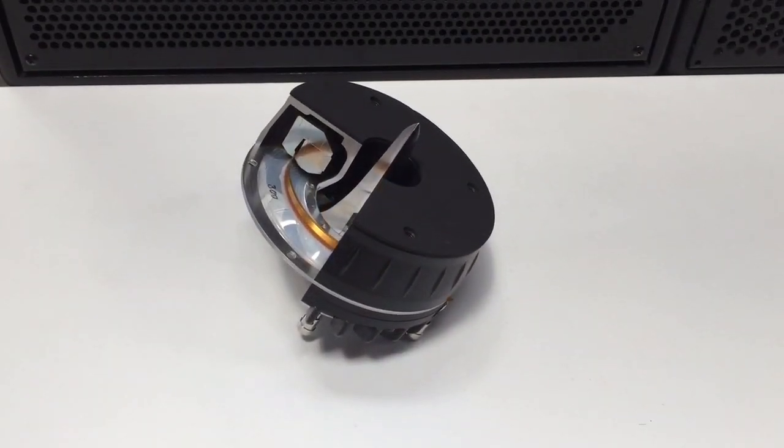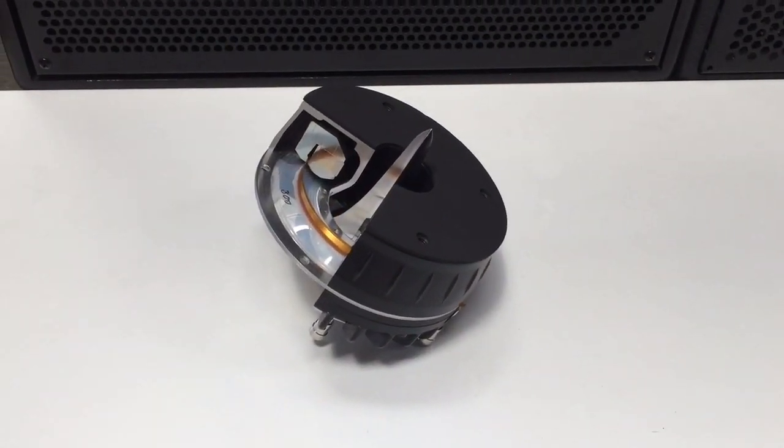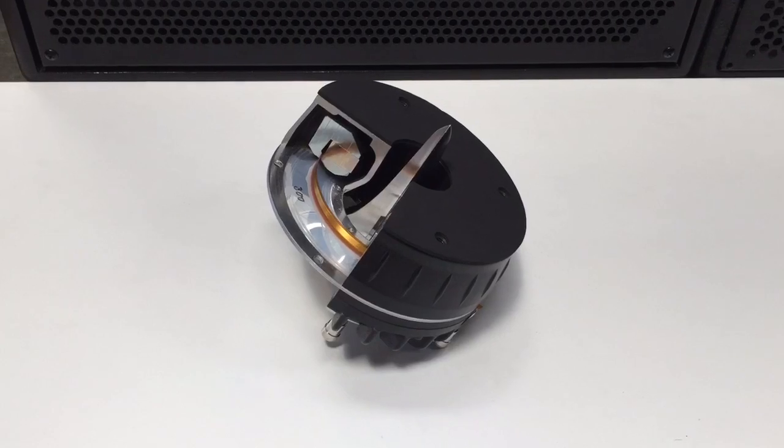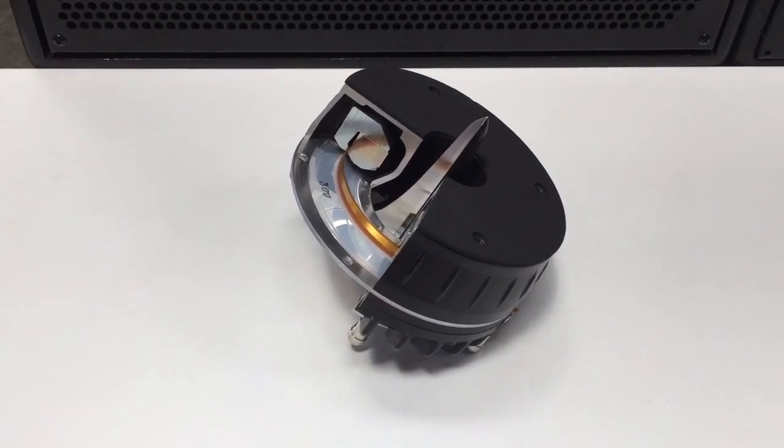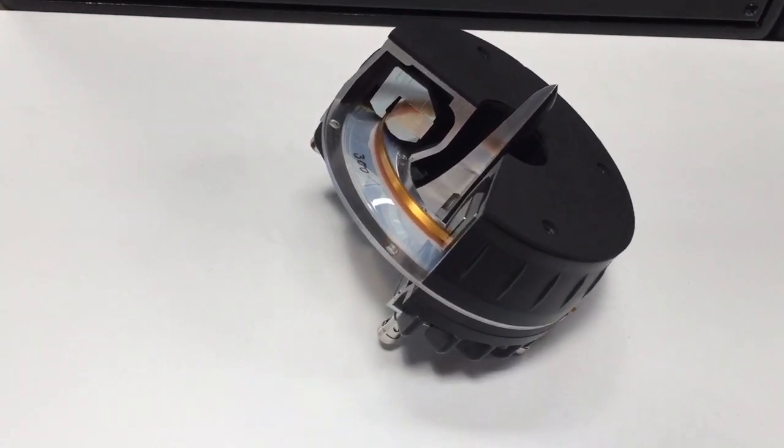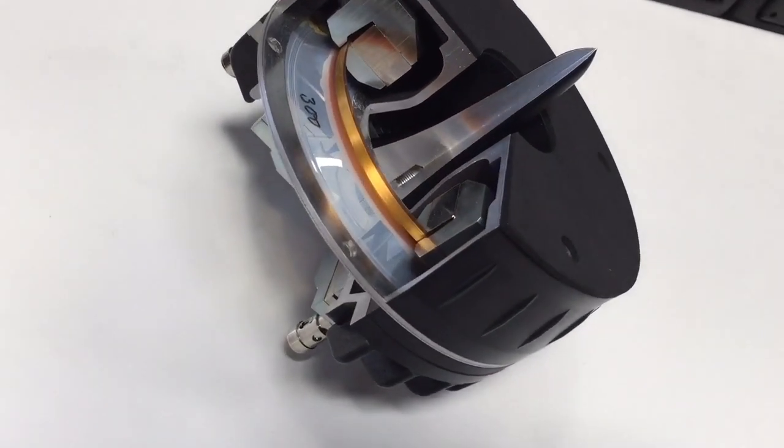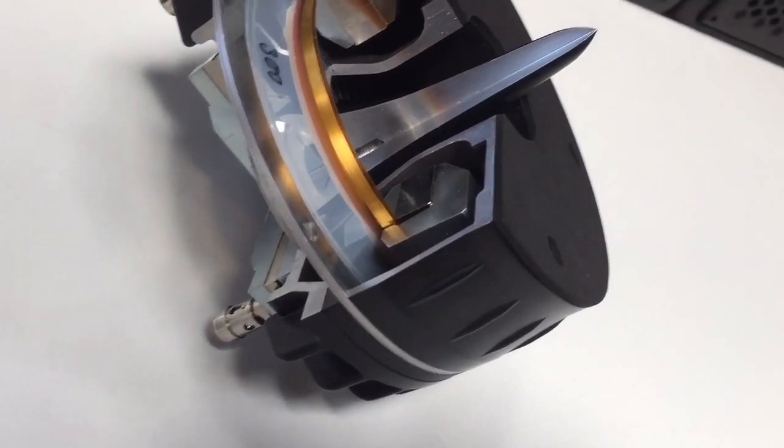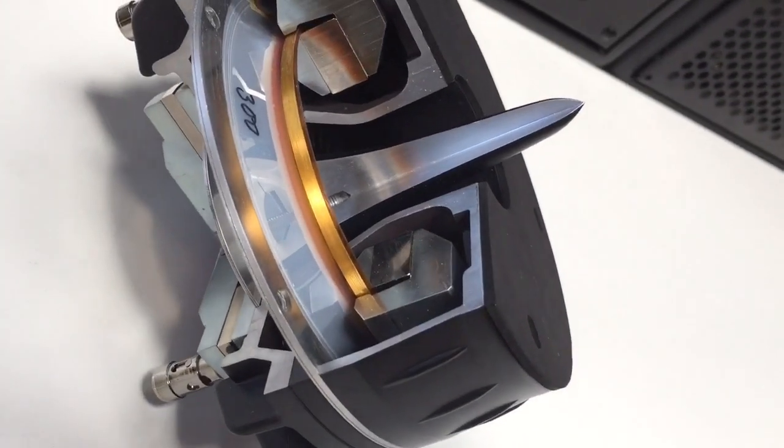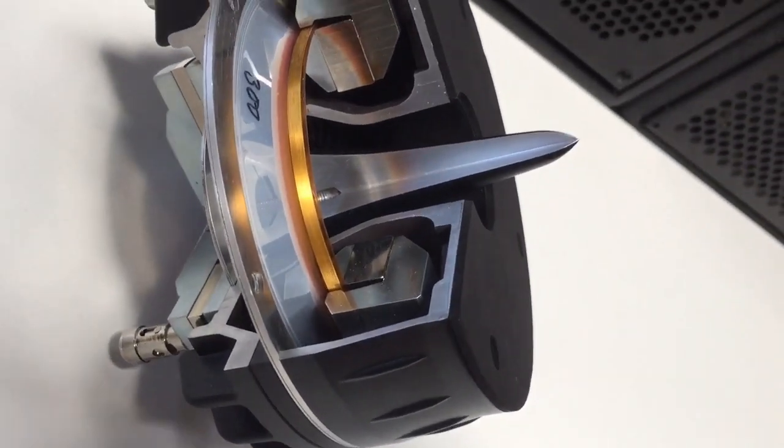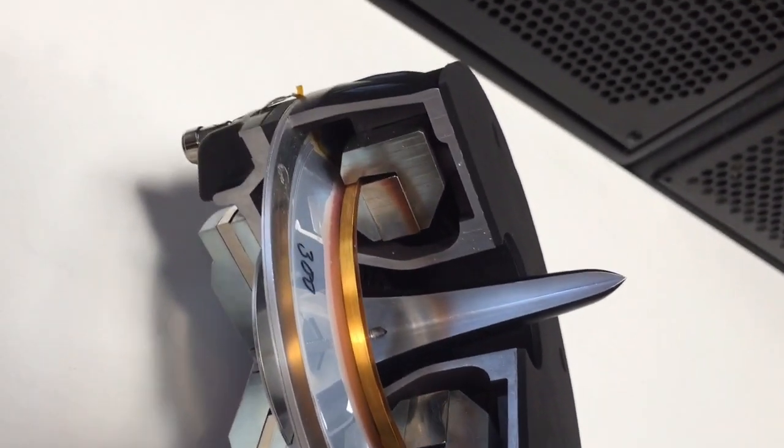This coaxial unit uses two neodymium ring magnets to minimise weight and these are surrounded by a steel plate to control and shape the magnetic flux.